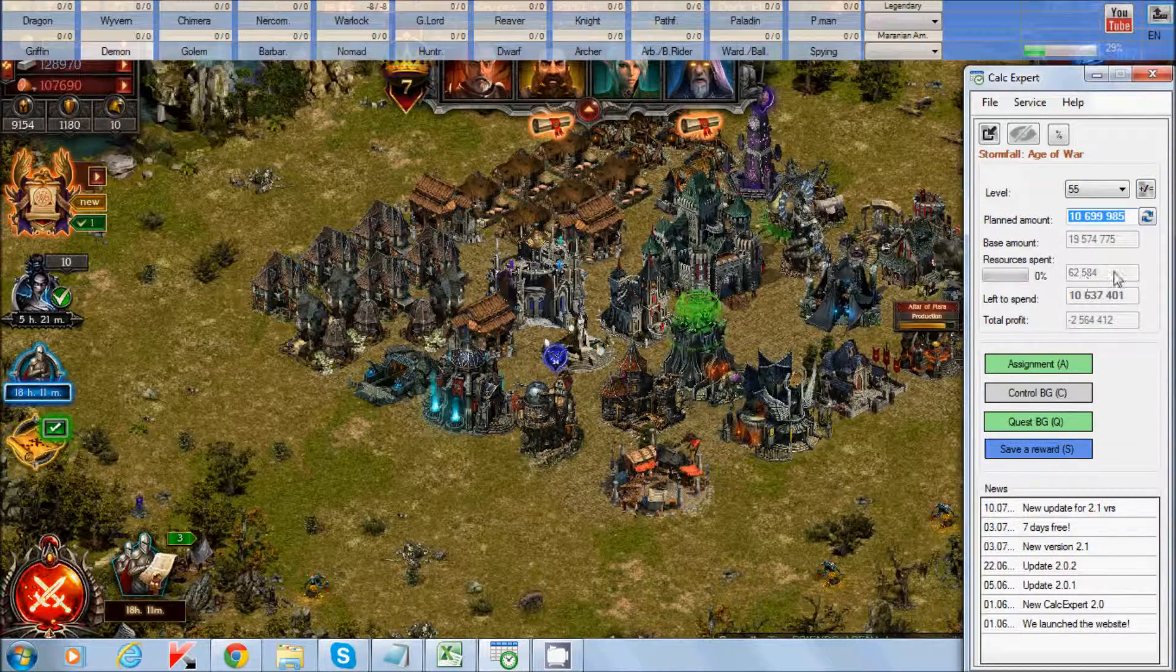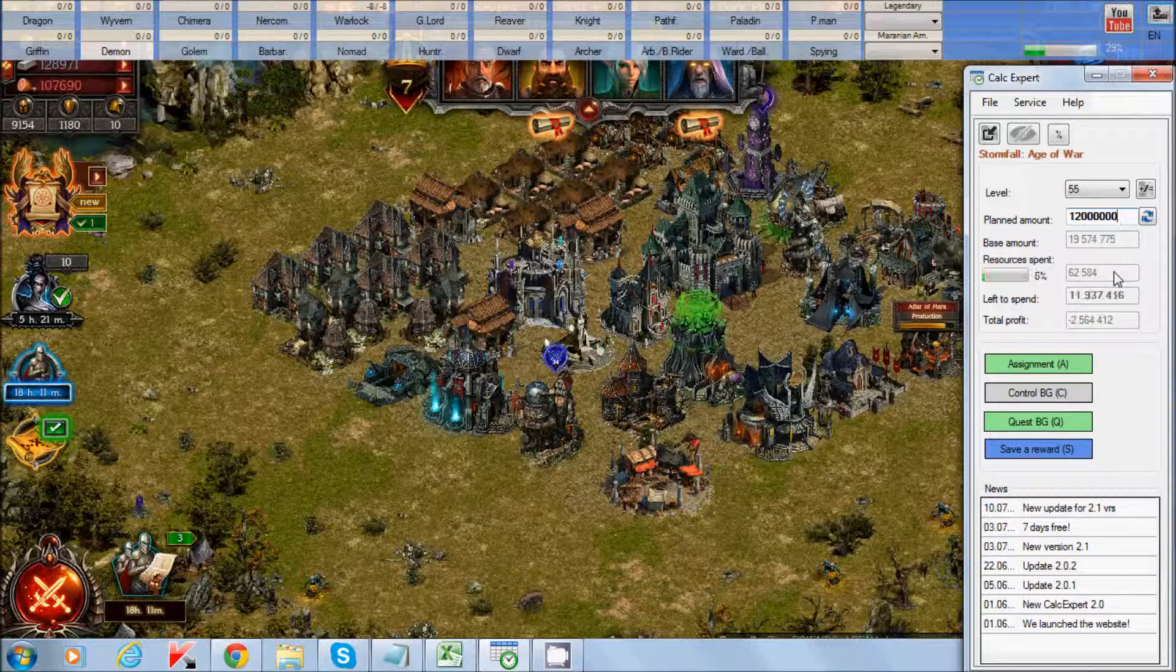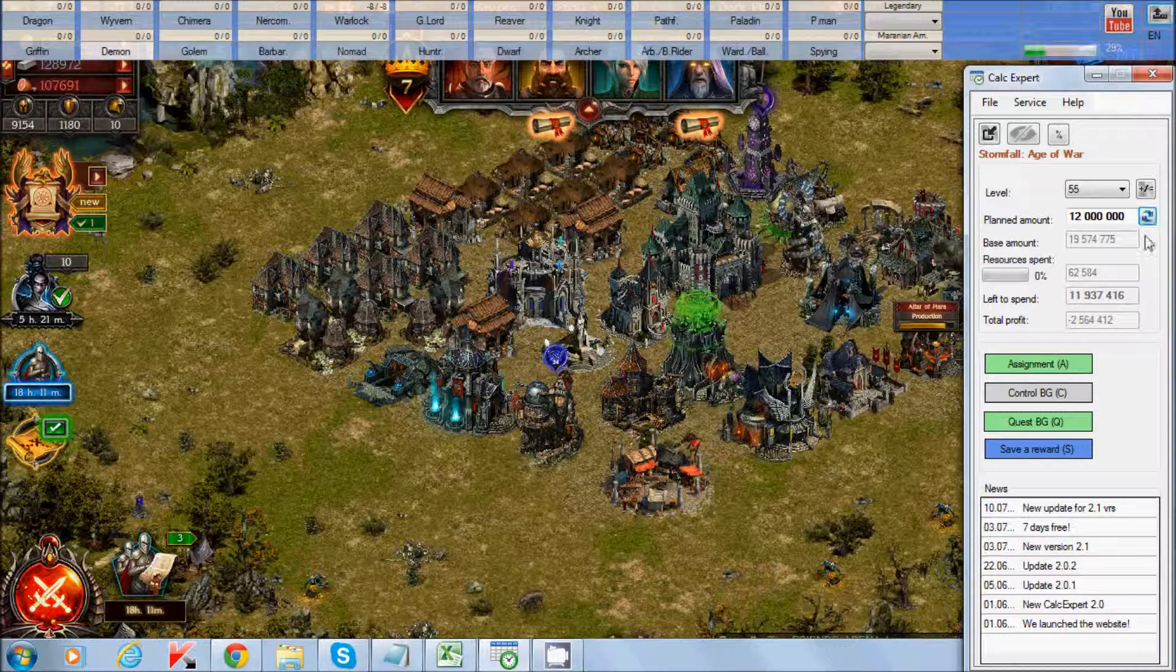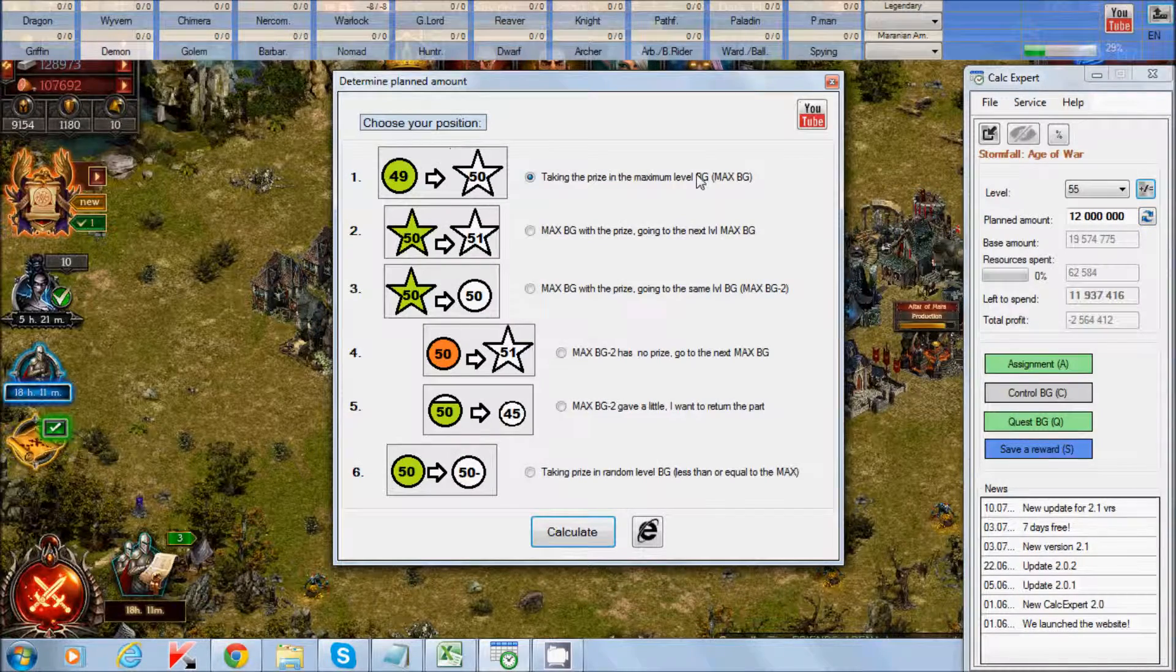So you can calculate plane amount automatically by using this button and choose your position, or you can calculate manually. Write here your sum and press refresh button. Here, refresh data.